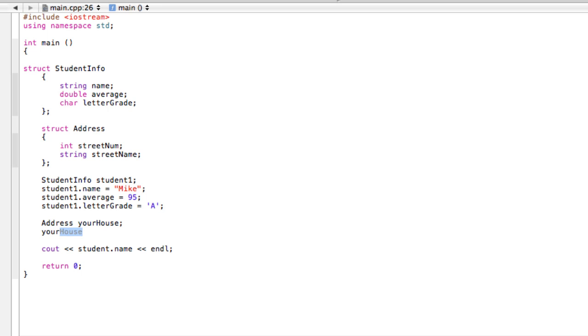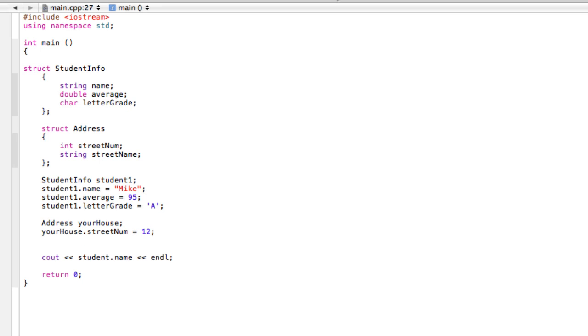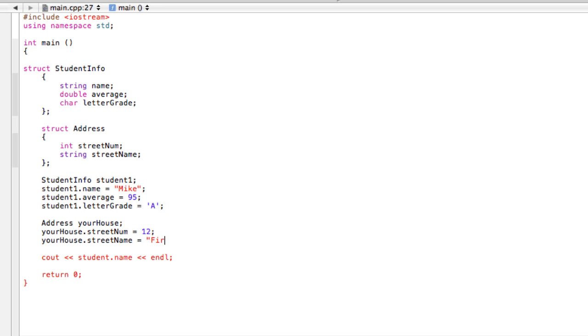So it exists now and then we can fill out the information again. This would be 'yourHouse.streetNum' - you should probably get the point by now - call that 12. Then we can quickly fill the last part out: 'yourHouse.streetName' equals, I don't know, should we make it a string, something like 'First Street'.